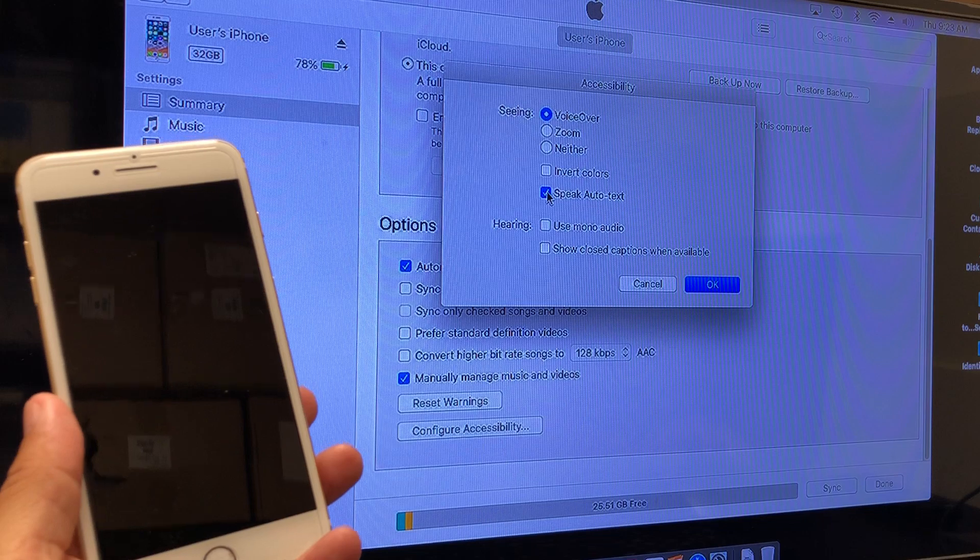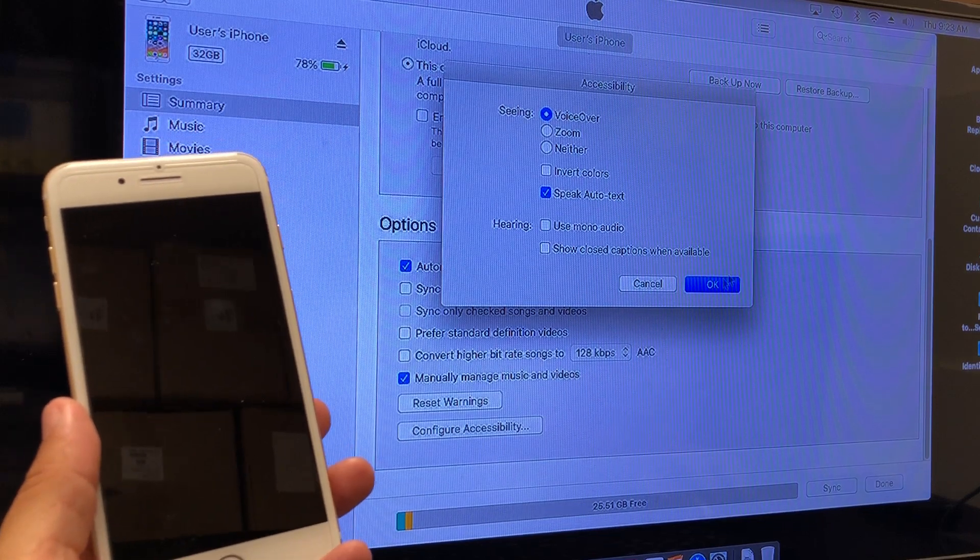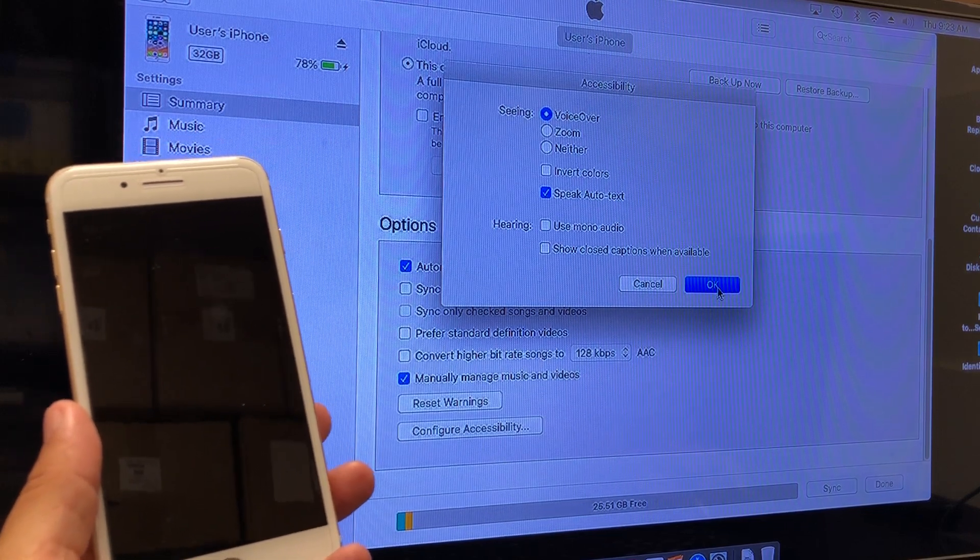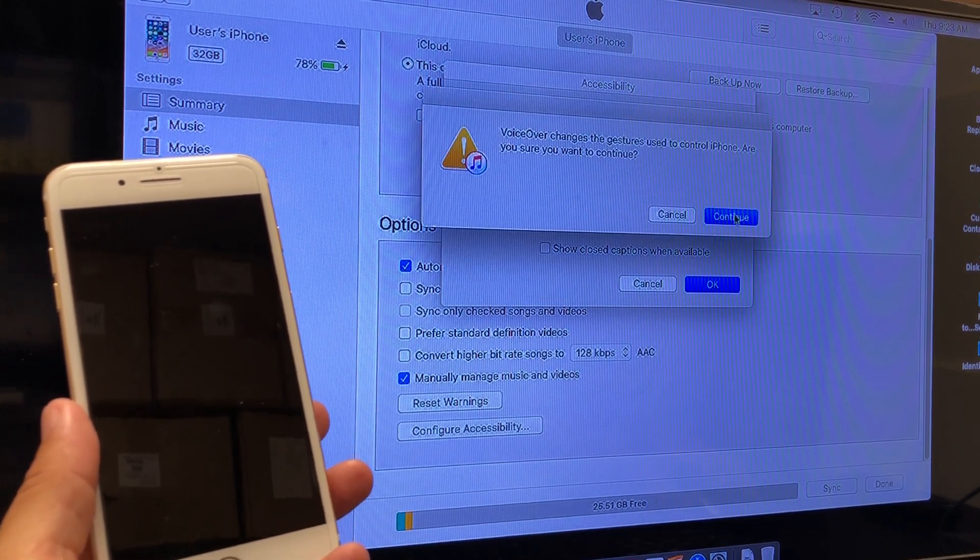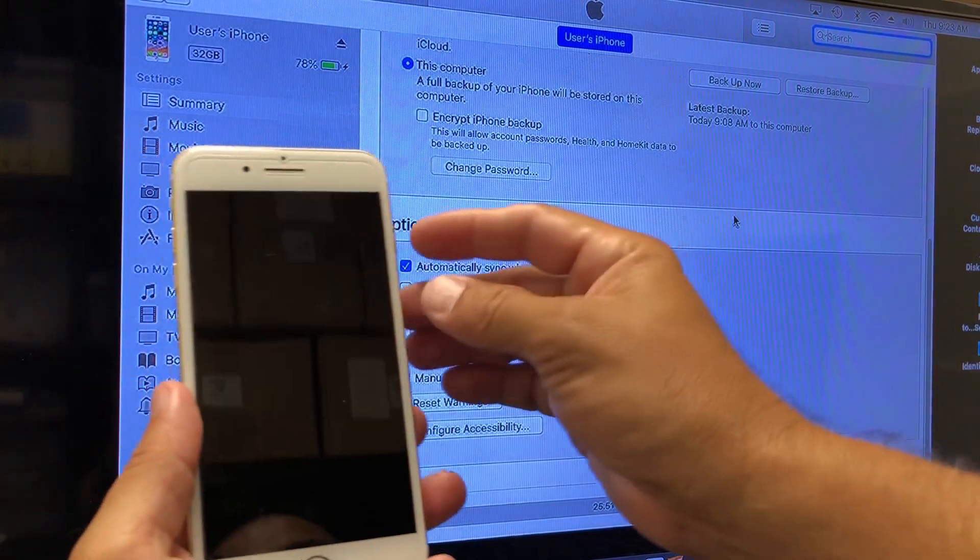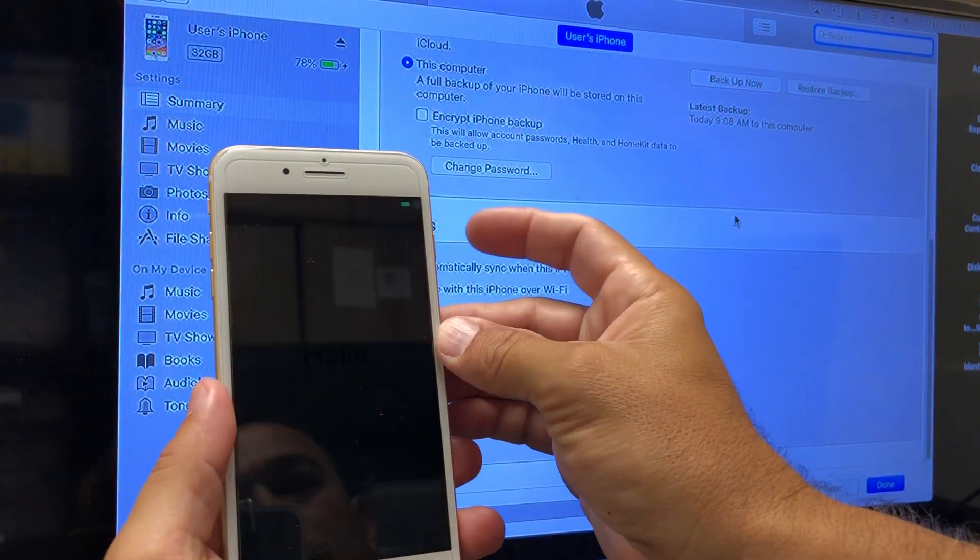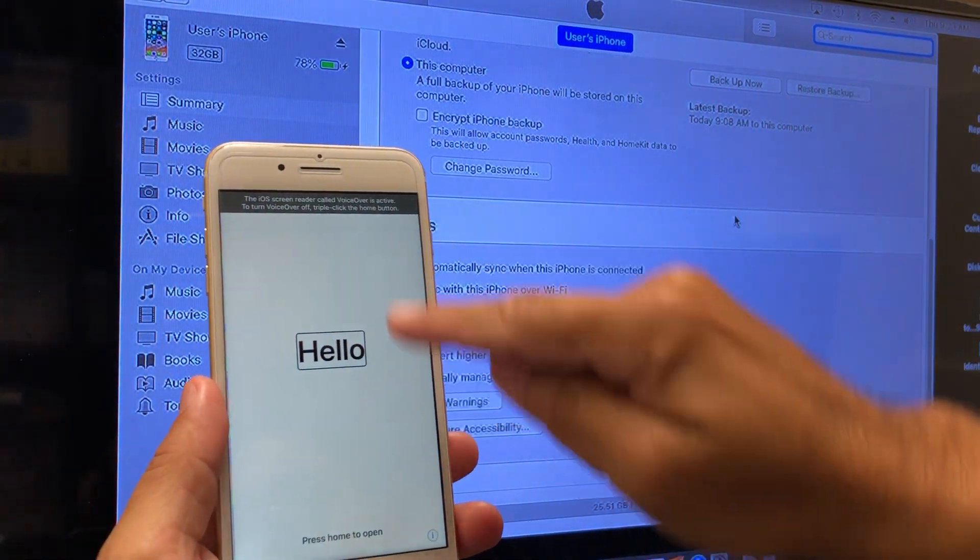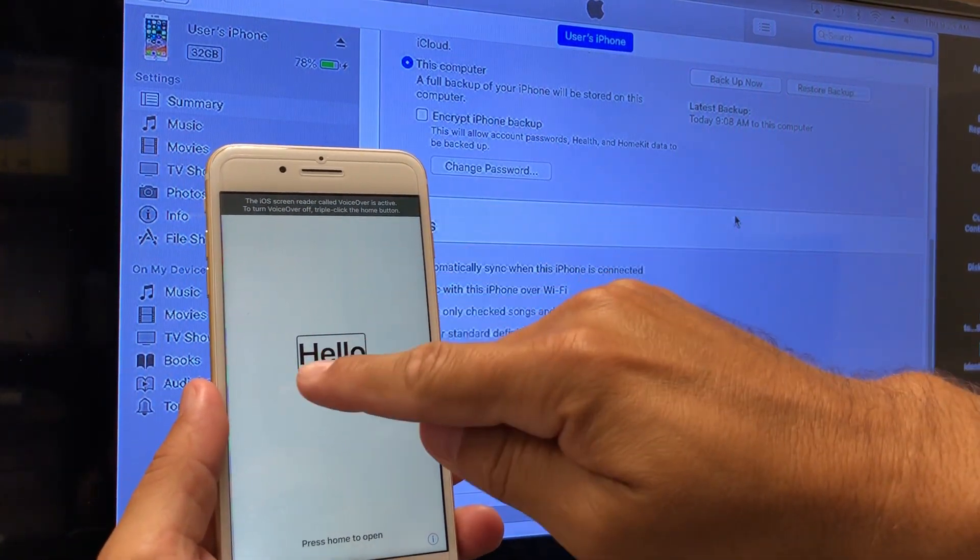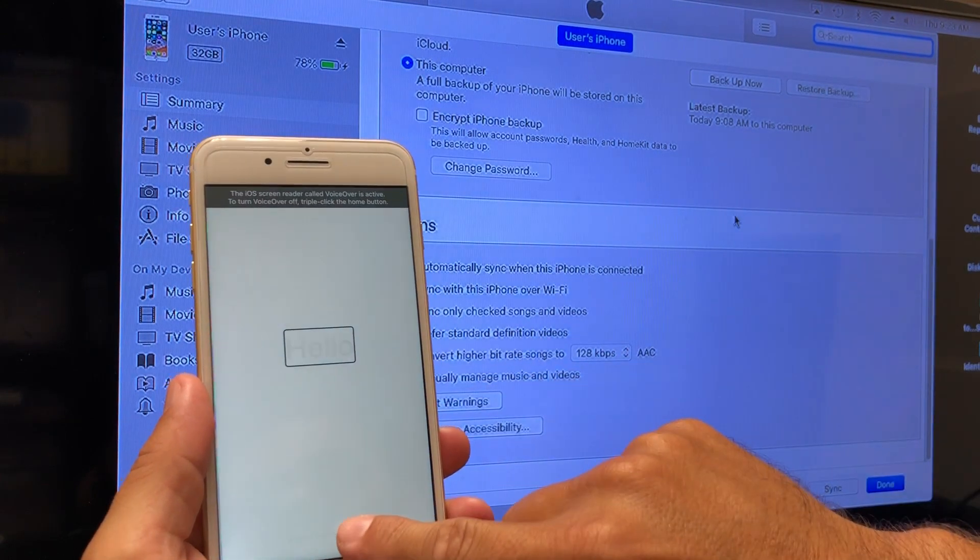If you've ever triple clicked the home button and this has happened, you know what this is. Push okay, push continue, and now your iPhone should show this stuff. You've got to touch the screen, but now you can actually touch...